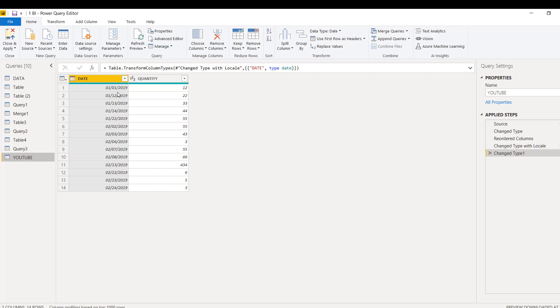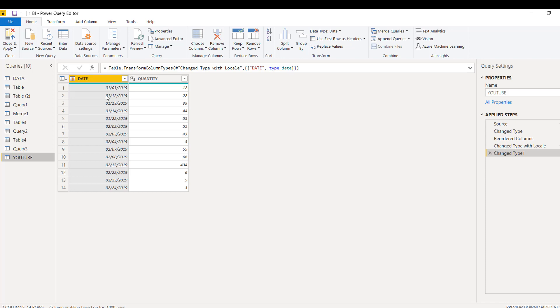But we want the missing dates - 2nd January, 3rd January, 4th January till 11th January - to also populate here. Instead of going in Excel and clicking insert row, insert row, you know it's a very cumbersome, very difficult, lengthy task.